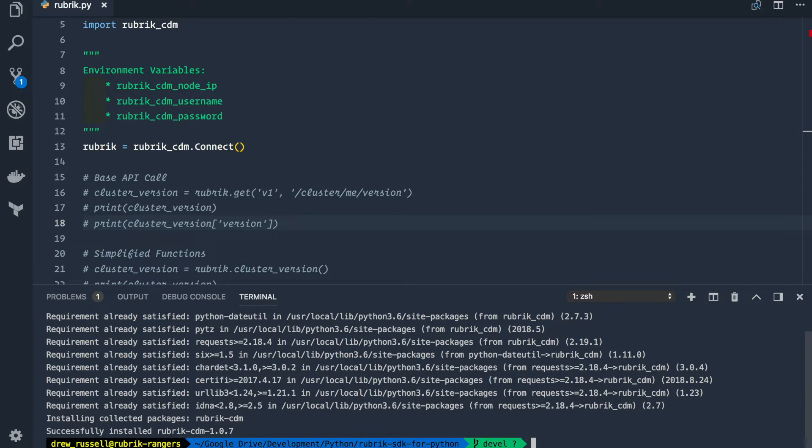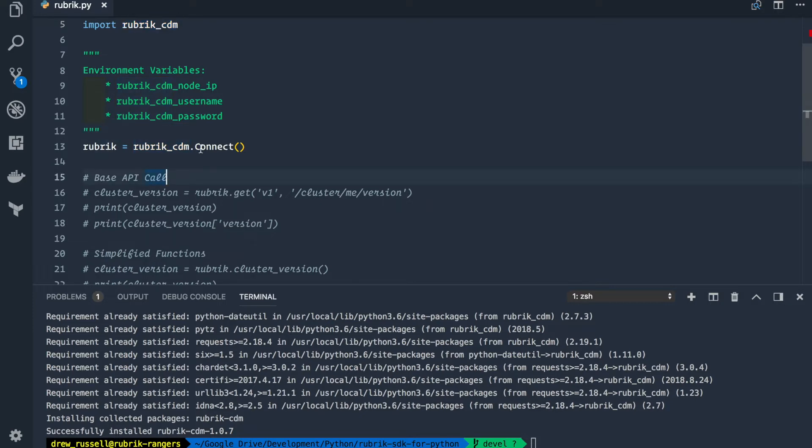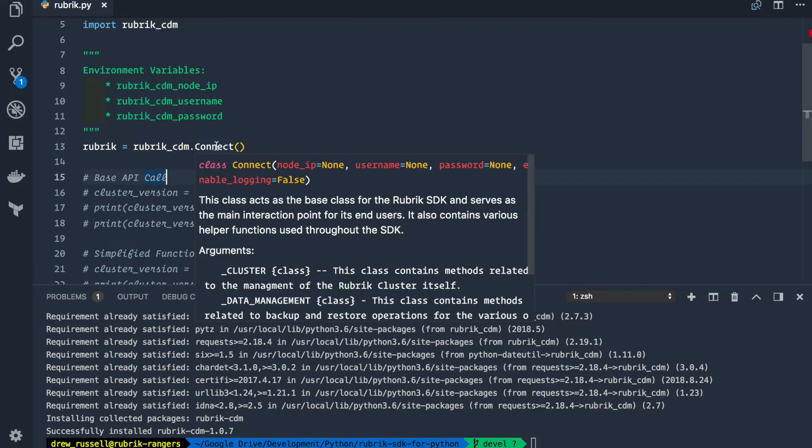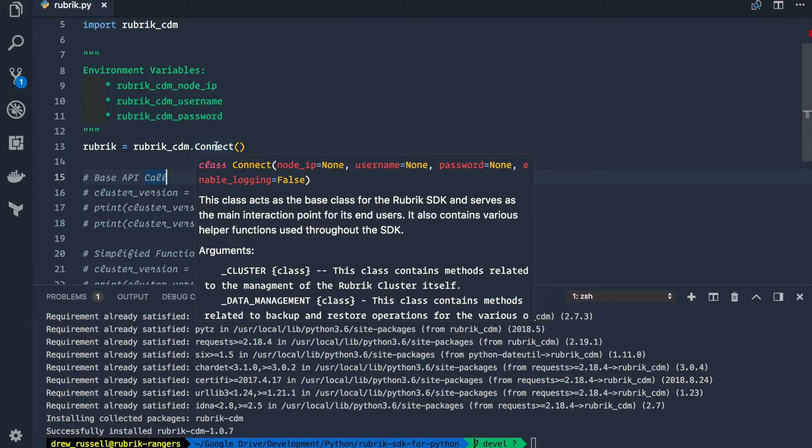Once the package has been installed, all you need to do is import the Rubrik cdm into your script and then we'll need to instantiate a new variable to the Rubrik connect class. As you can see, the connect class takes a few different variables, mainly node IP, username and password, which we'll use for authentication.